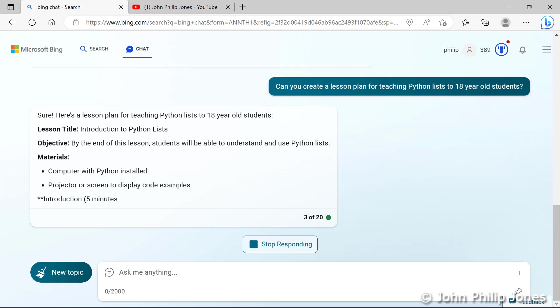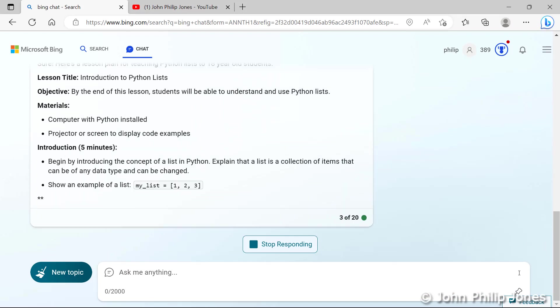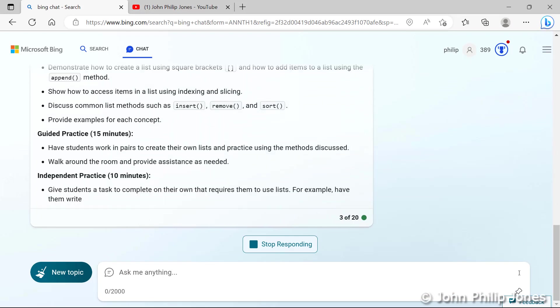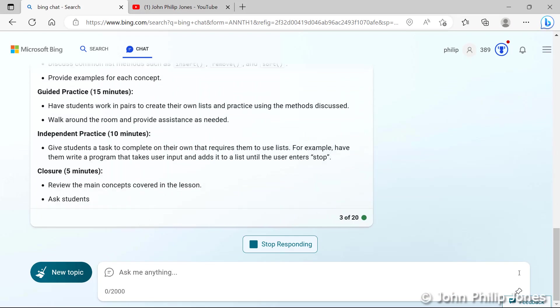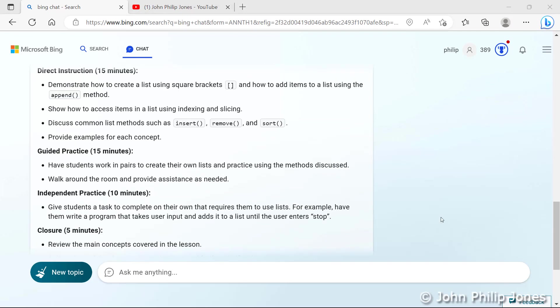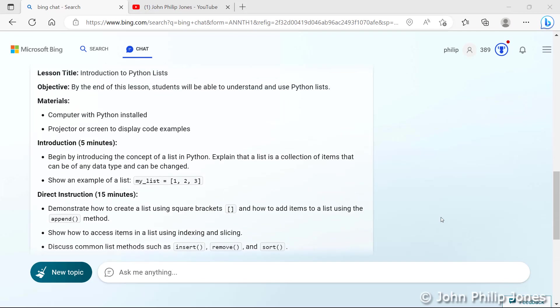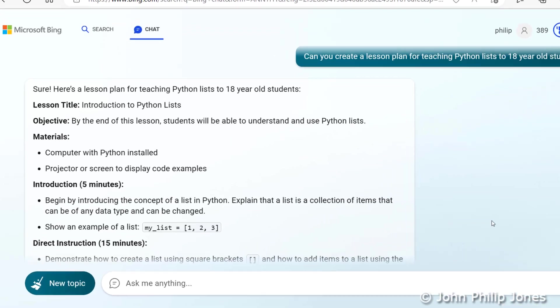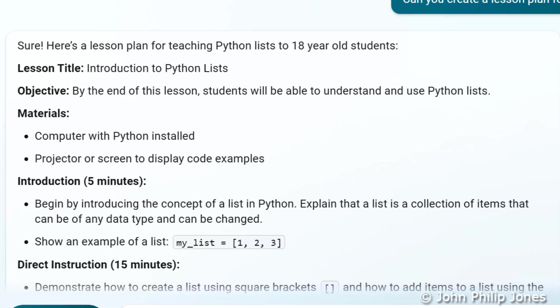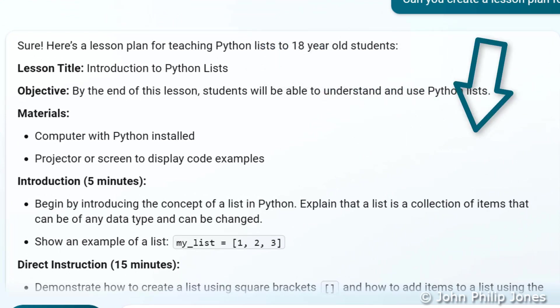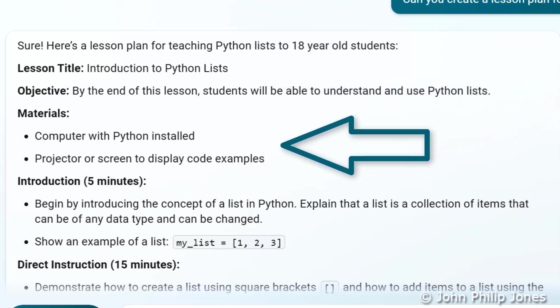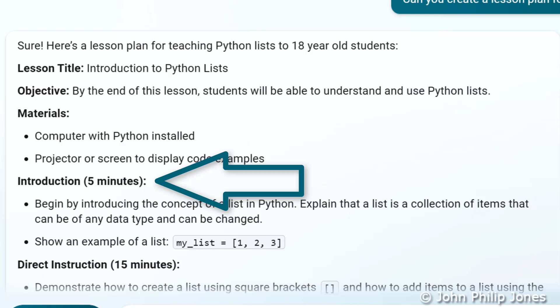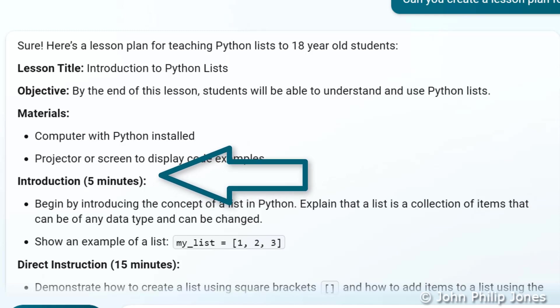Here it comes. And it's finished. I will now scroll up to have a look at the top of the lesson plan it's created. And you can see here it says lesson title introduction to Python lists. It gives the objective of the lesson. It tells you what materials you require. It specifies what it thinks would be a good introduction and gives you a time of five minutes.